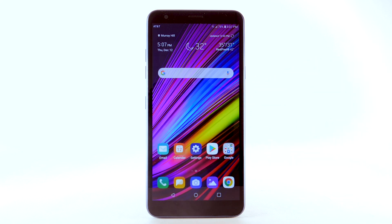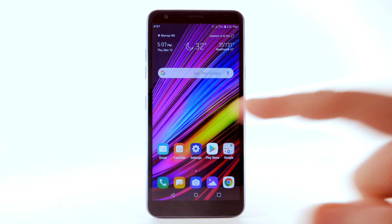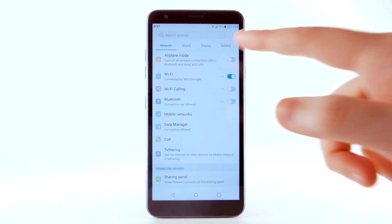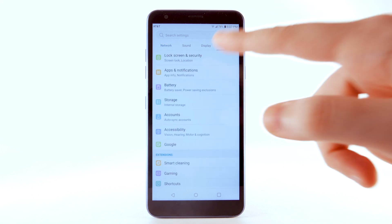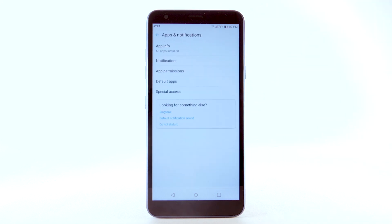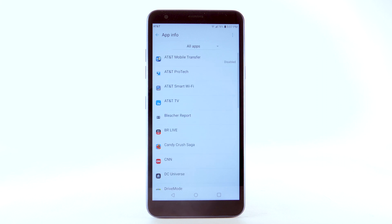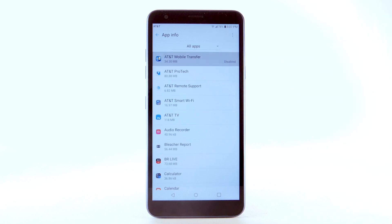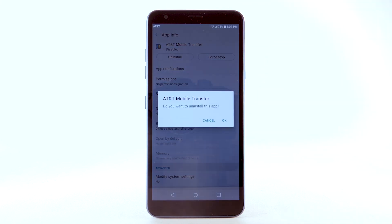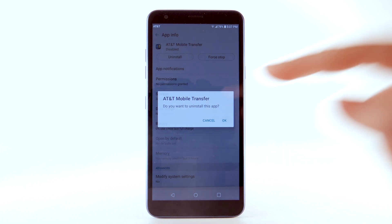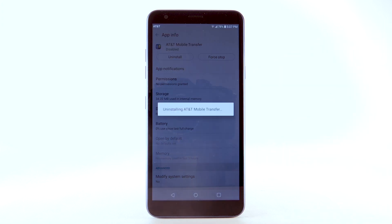To uninstall an app, select the Settings app. Select the General tab, then select Apps and Notifications. Select App Info, then select the desired app. Select Uninstall, then select OK to confirm.